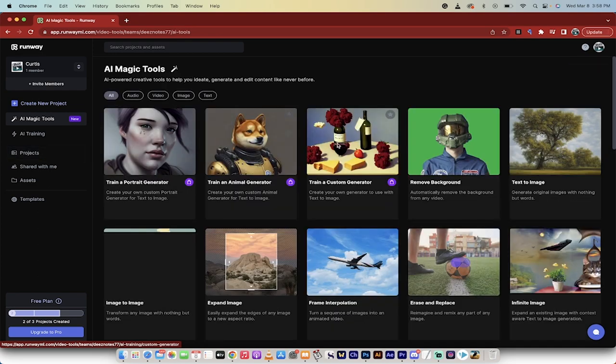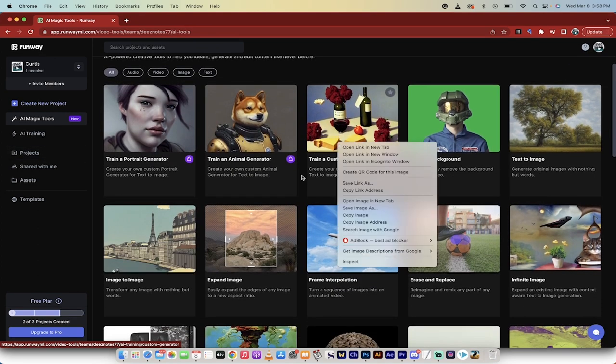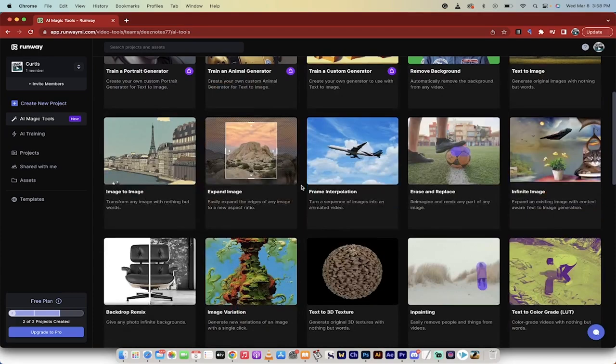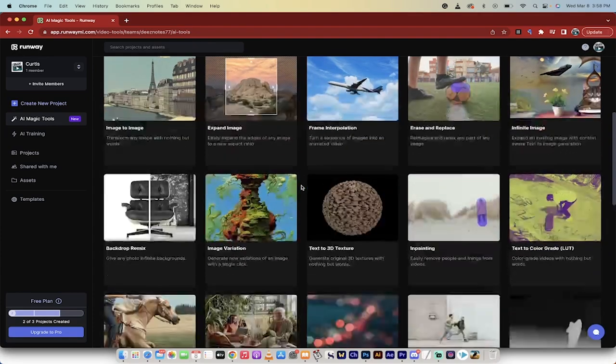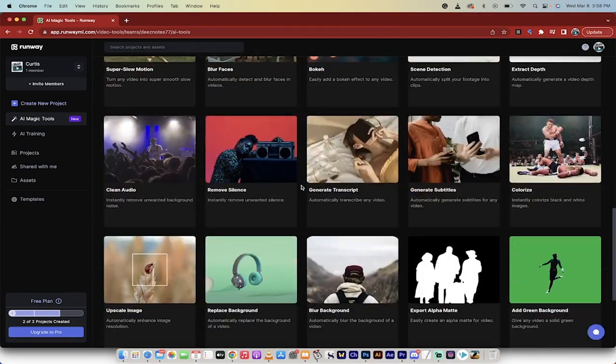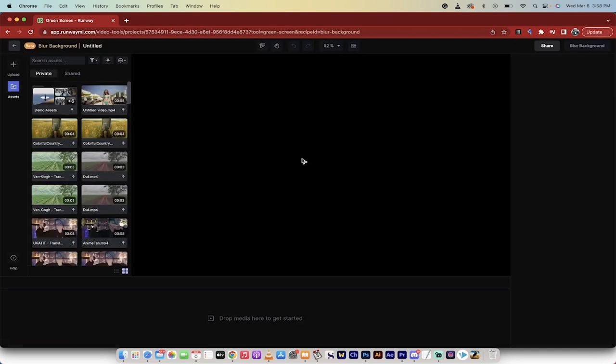And when you do that, you get a whole bunch of stuff. I've done a few videos on a few of these ones. But the one we want to look at today is down here a little further. And in particular, it's this one, Blur Background. All right. Click on that. And presto, you're going to load up this screen.